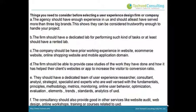Things you need to consider before selecting a user experience design firm or company. A: The agency should have enough experience and should at least have served more than three big brands — this shows they can be considered trustworthy enough to handle your project. B: The firm should have a dedicated lab for performing such tasks, or at least a rented lab.